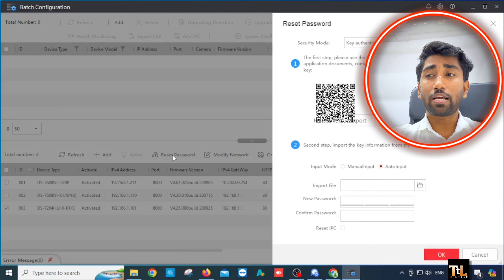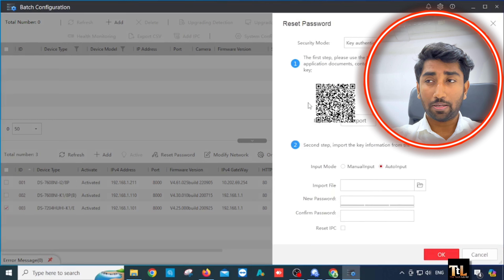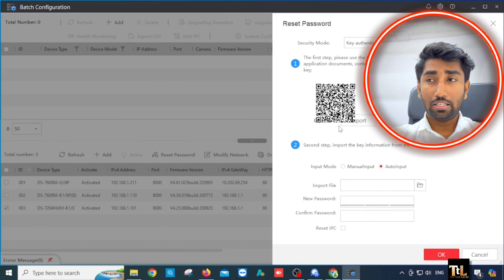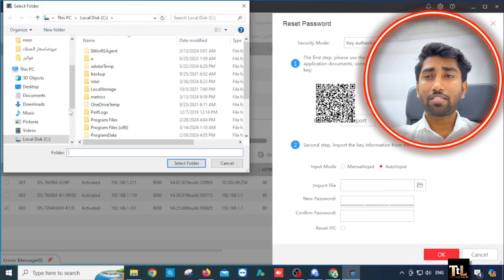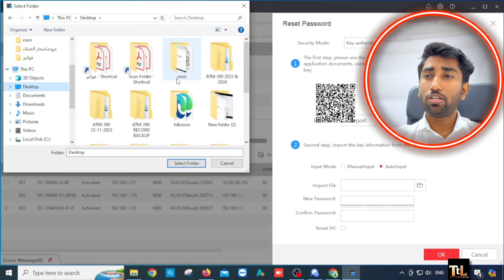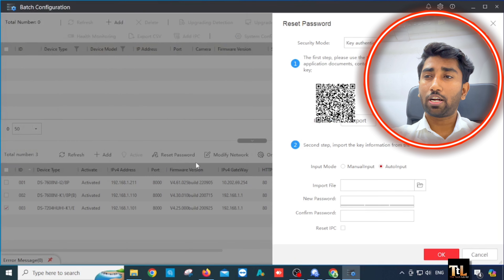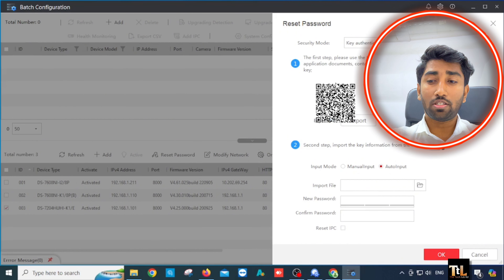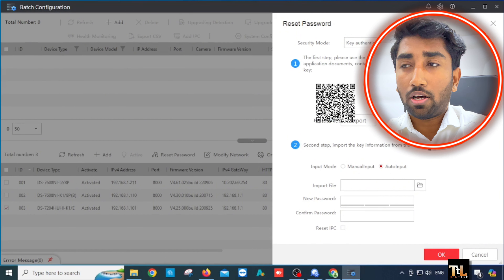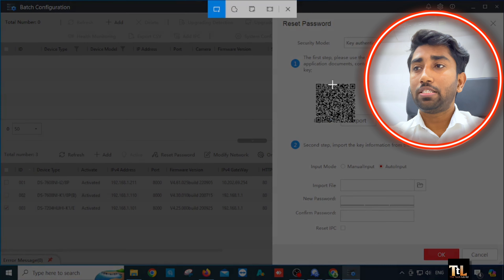We will reset the password reset. For this case, you will adjust the password to the export option. If we have the password reset, we will reset the password. Now we will click the password button down. We will check the password reset.